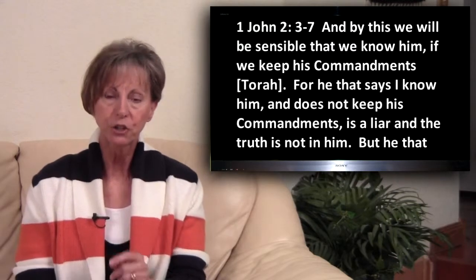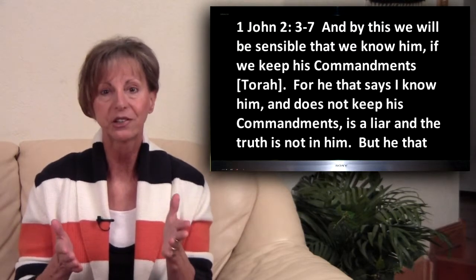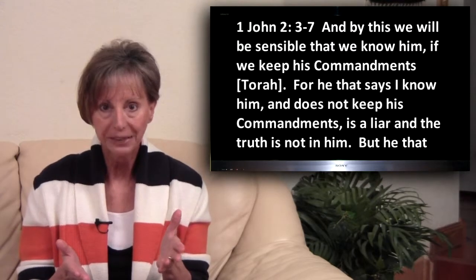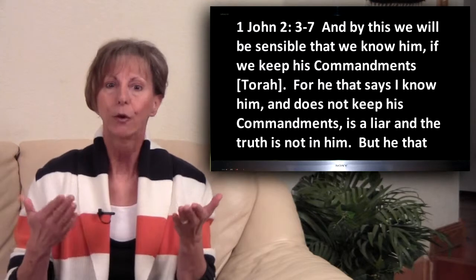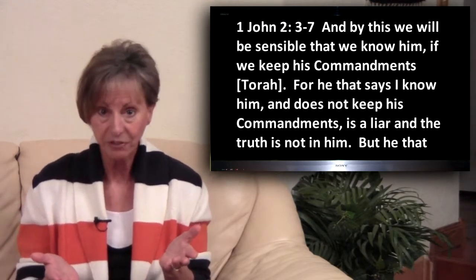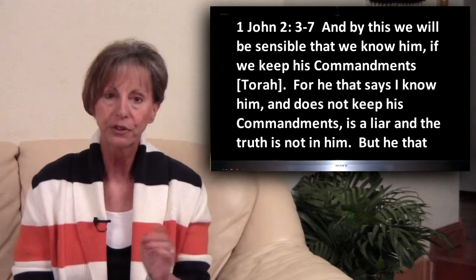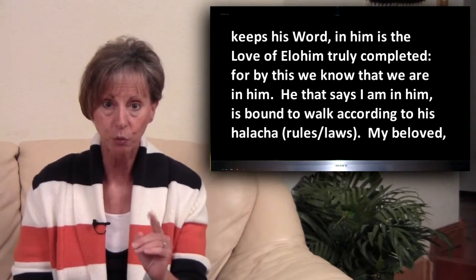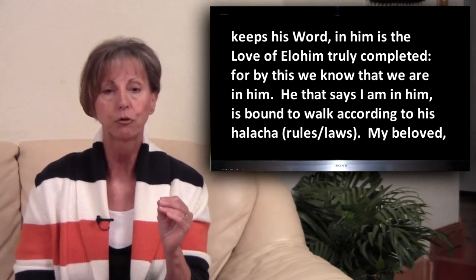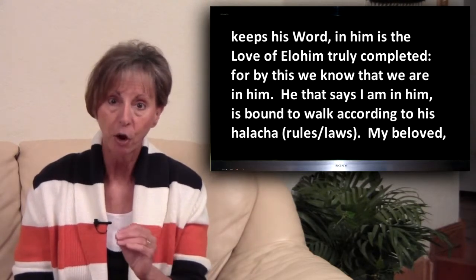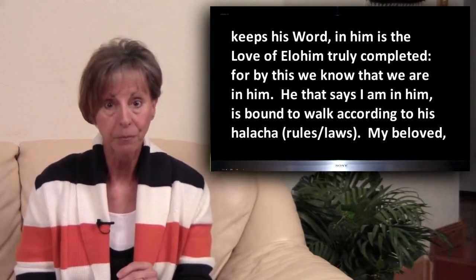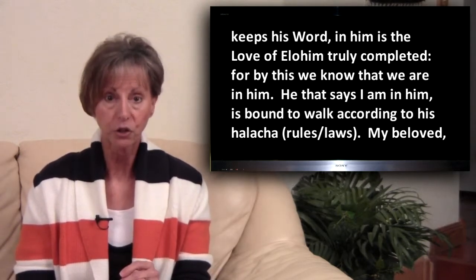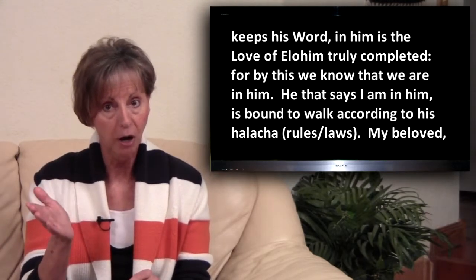1 John 2, 3-7. And by this we will be sensible that we know Him if we keep His commandments, Torah, for he that says, I know Him, and does not keep His commandments, is a liar, and the truth is not in him. But he that keeps His word in him is the love of Elohim truly completed. For by this we know that we are in Him. He that says, I am in Him, is bound to walk according to His halakha, slash rules, slash laws.